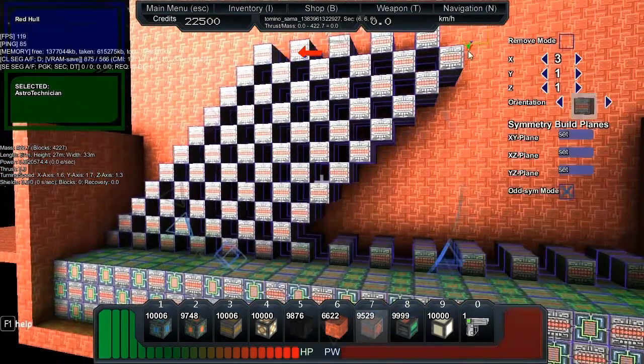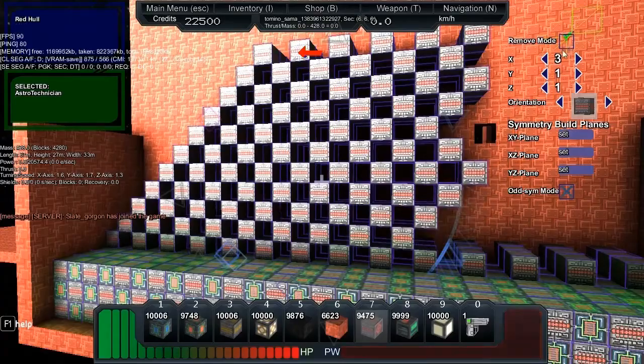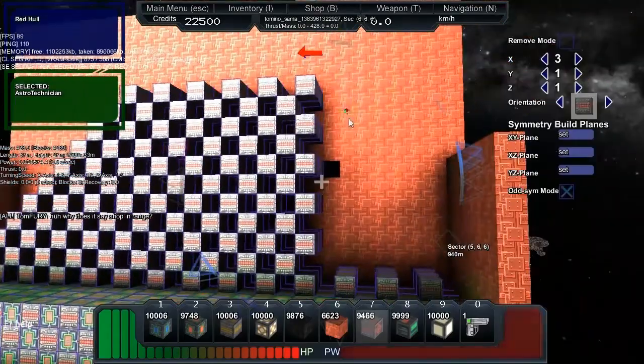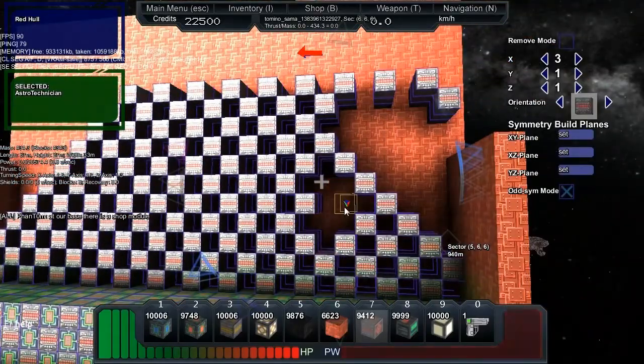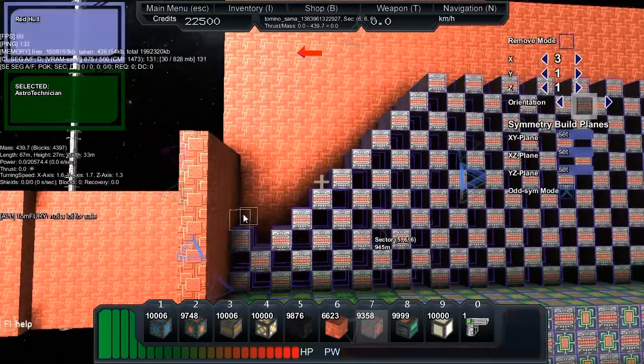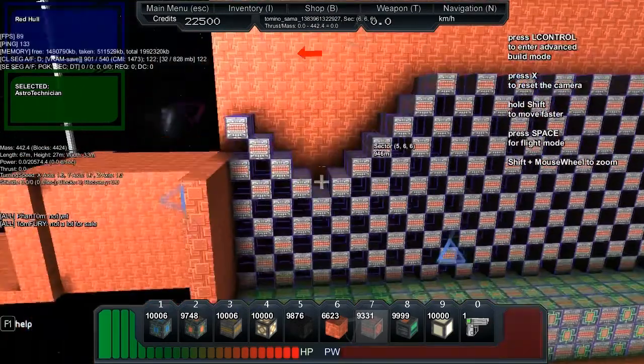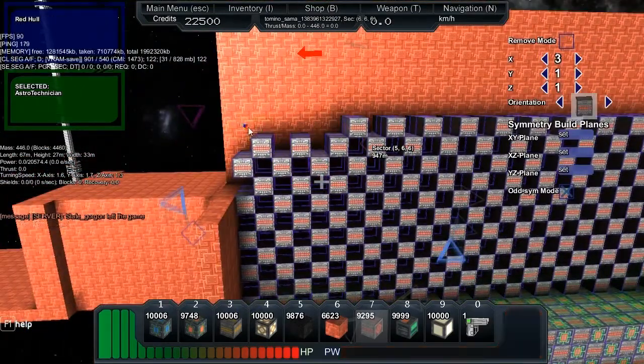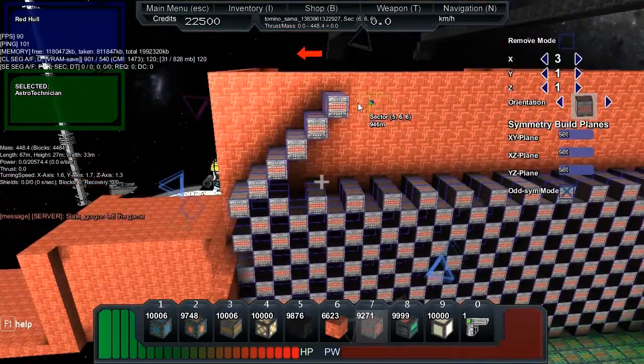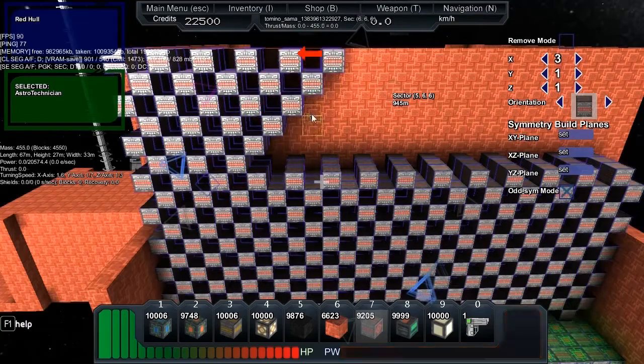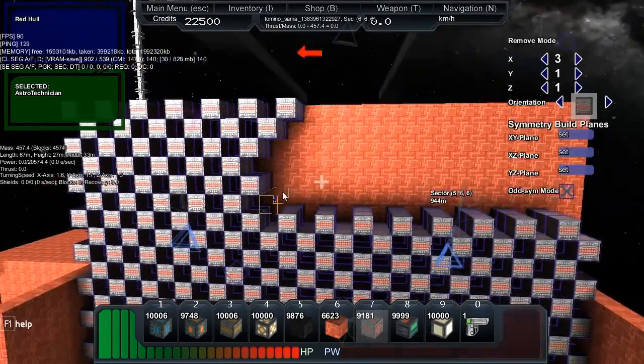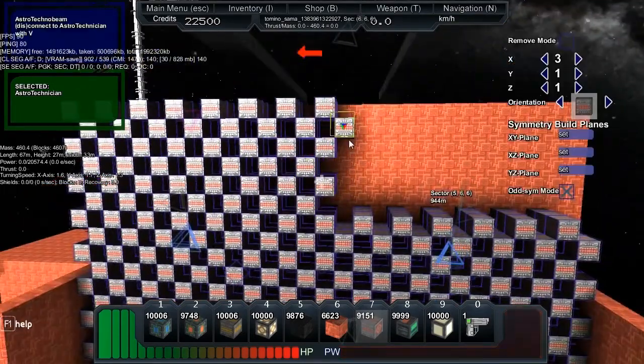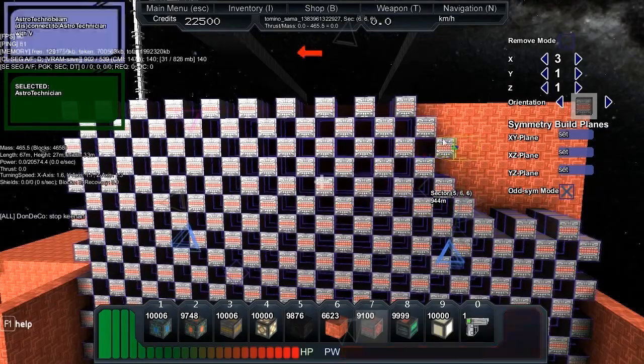I worked out that if you've got remove mode on, you can right-click to delete. I've started just leaving it in remove mode so if I mess up, I can right-click the stack and replace it without having to click the button again.